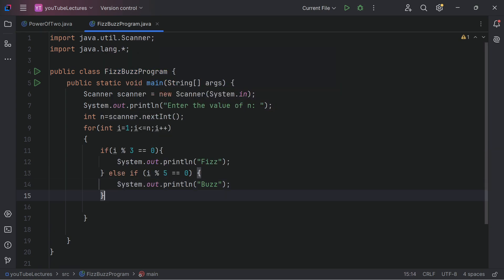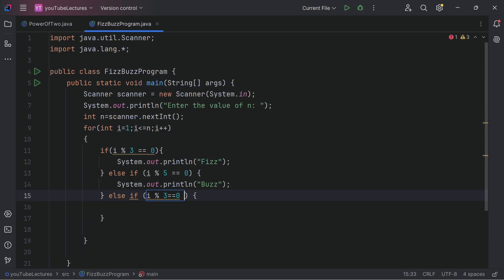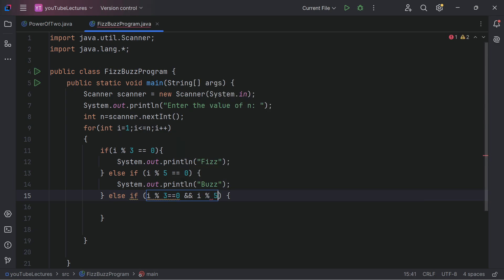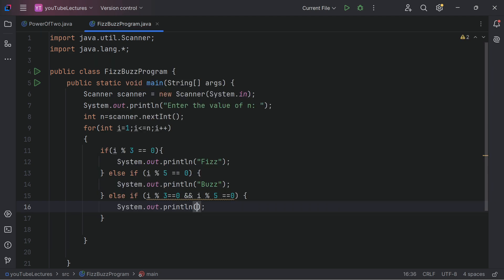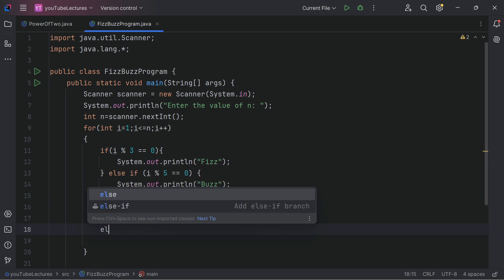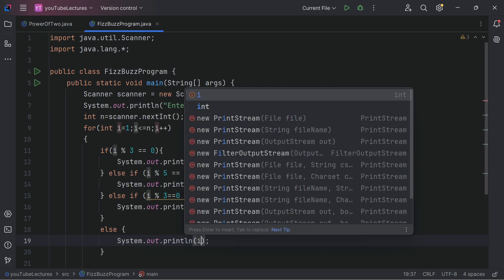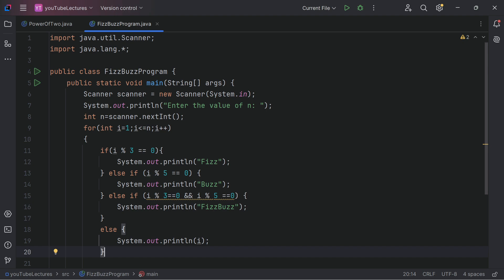Then else if i % 3 == 0 AND i % 5 == 0, print 'FizzBuzz'. Otherwise, in the else block, simply print i — the number itself. We've written all the conditions. You might think it's simple, so let me show you the tricky part.